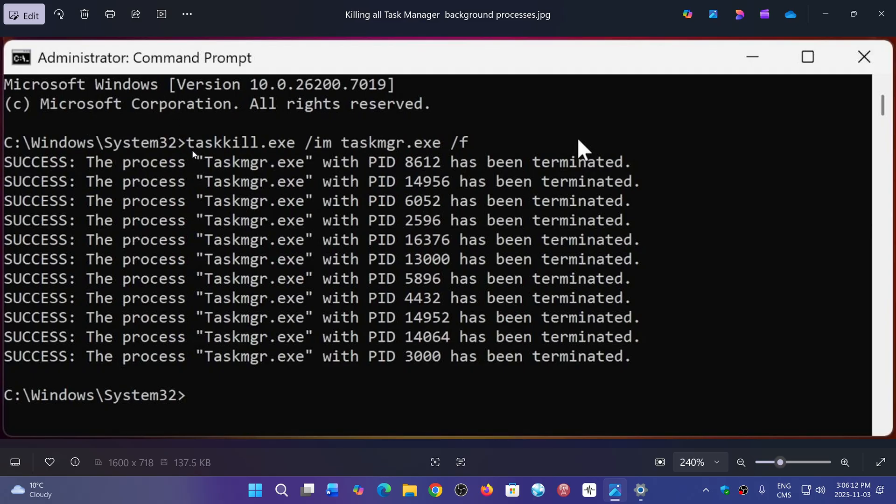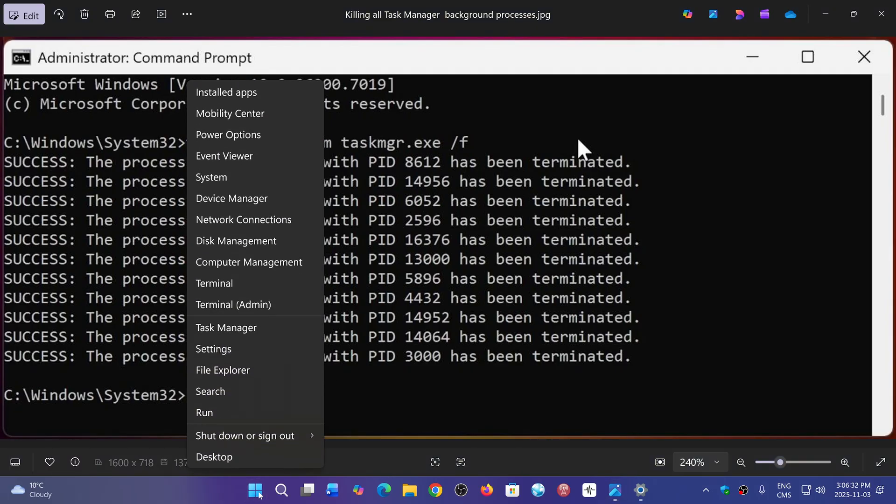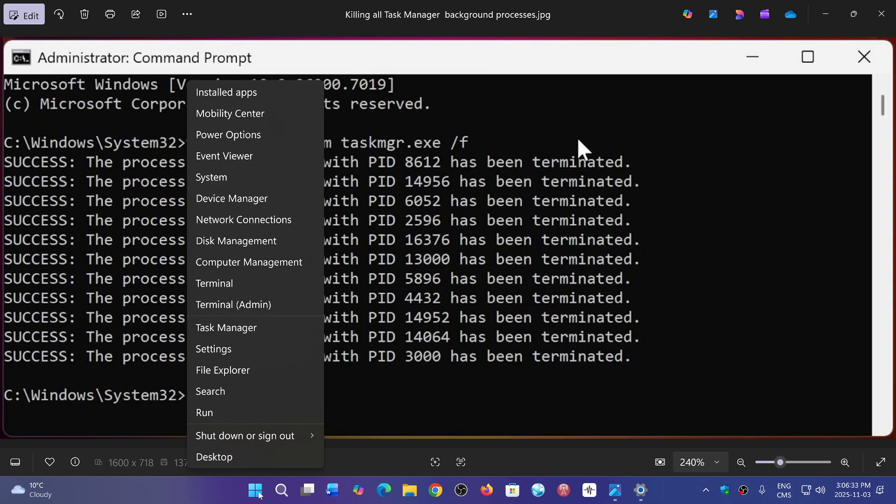You type taskkill.exe forward slash im space taskmgr.exe forward slash f. This terminates all the processes that are from the task manager.